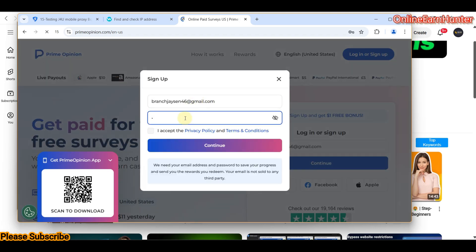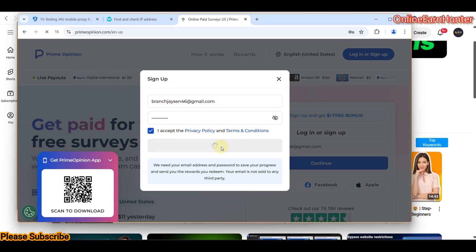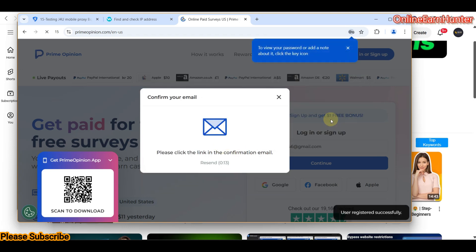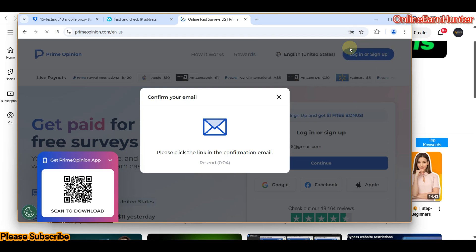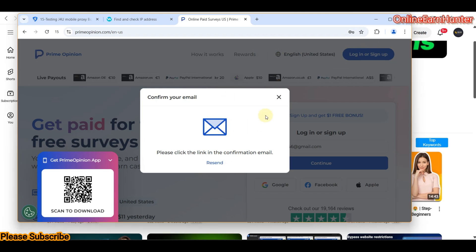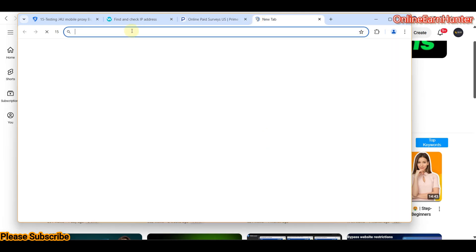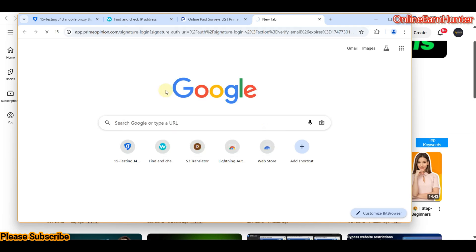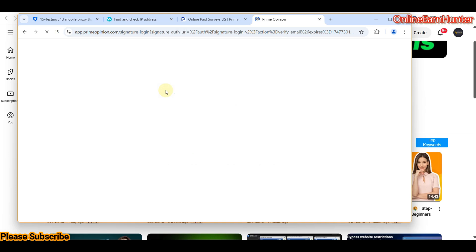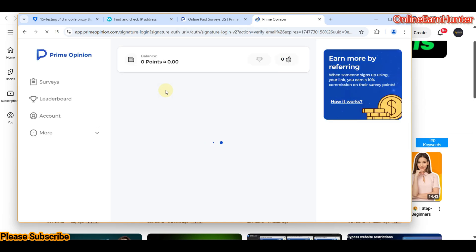Let me put in a password. They'll send me a link to confirm my email — I'm going to pause the video for a minute, pick the link from my email, then come back and verify. I've got the email now, so let me click the new tab and paste my link for verifying my email.